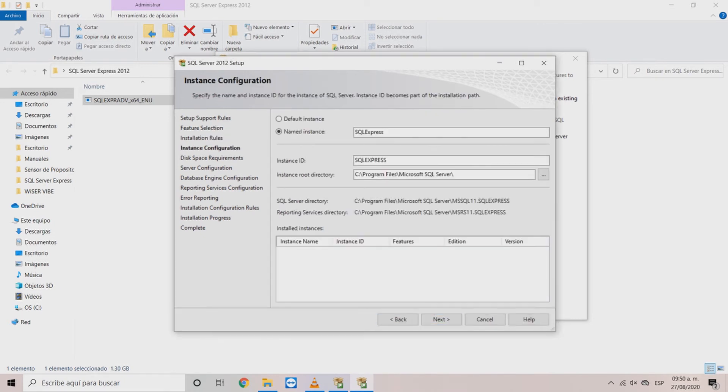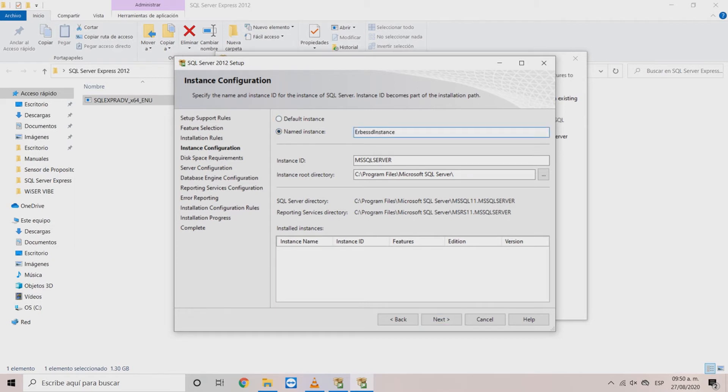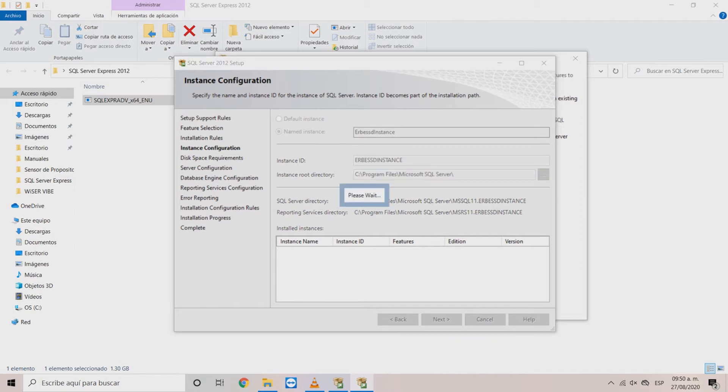On the next window you can either choose to keep the default instance name or create a custom one with the named instance option. Once that you are ok with the instance name of your choice click next.